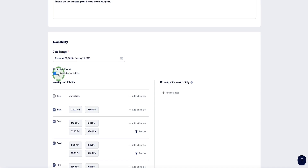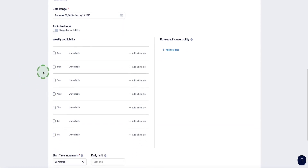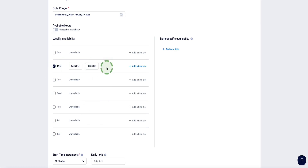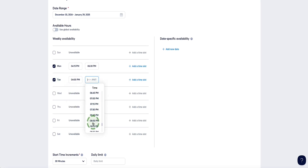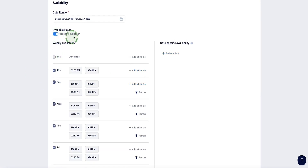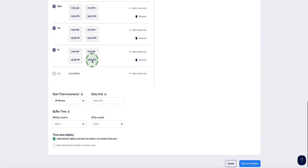If you want to set up very specific times just for this particular meeting, switch the global availability off and select which time slots you want to offer. For example, let's say it's going to be 4:15 till 6:30, then add another option from 4 p.m. to 8 p.m. For this meeting, attendees will only be able to book their 60-minute slot within those time ranges. I'm going to put it back to global settings for this example.